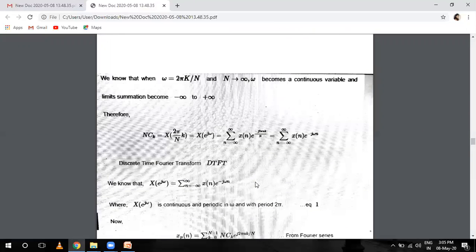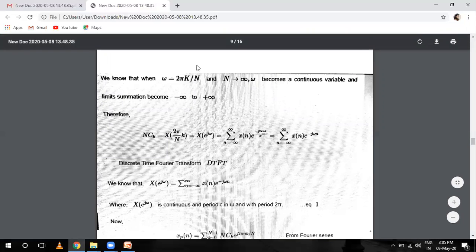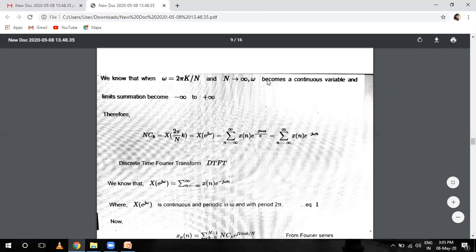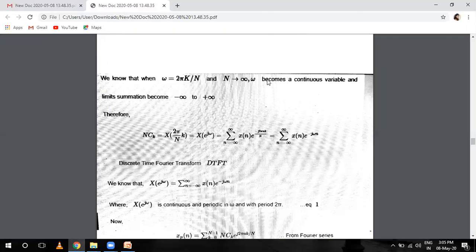We know that omega equals 2 pi k over N. When N equals infinity, omega becomes a continuous variable having limits from minus infinity to infinity. We are now transitioning from DFT to DTFT. Our formula was: X(2 pi over N times k) equals summation from n equals minus infinity to infinity of X(n) e raised to power minus j 2 pi n k.